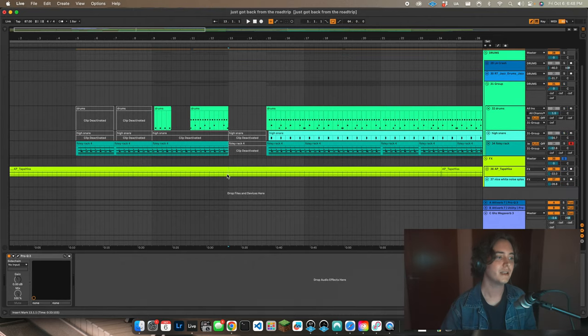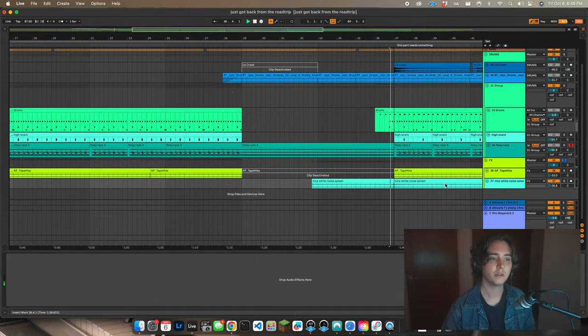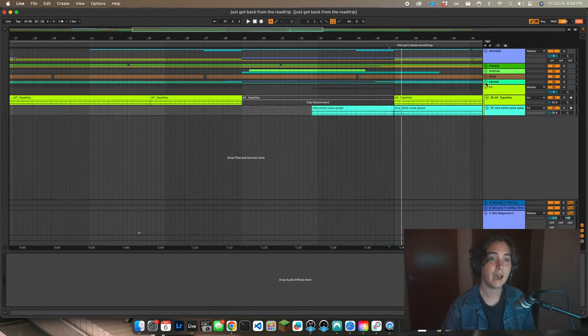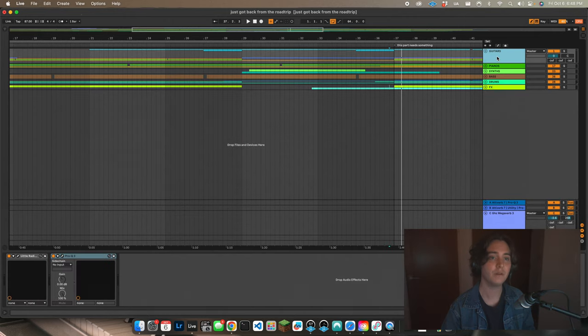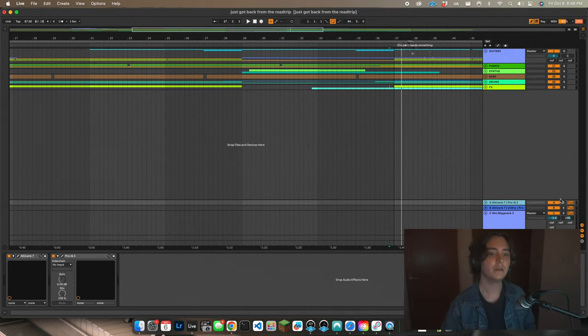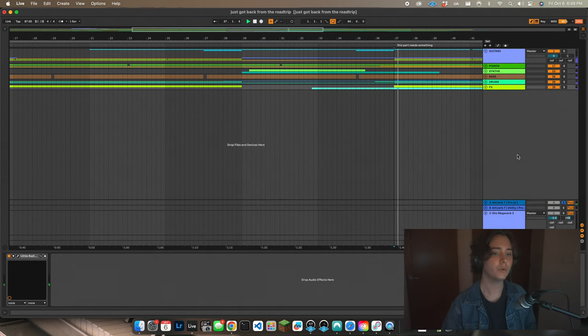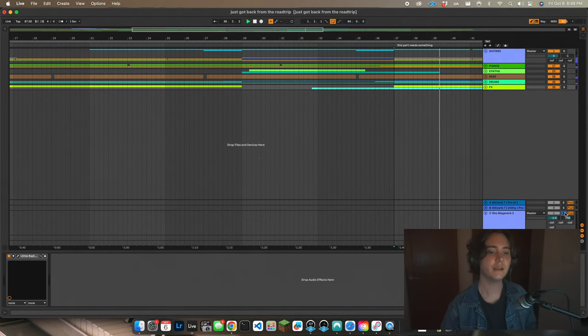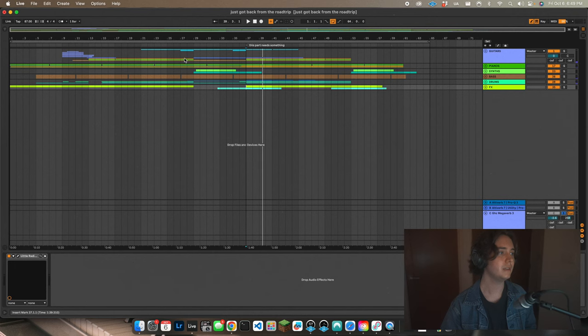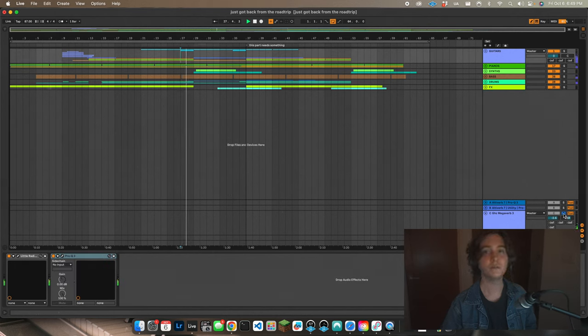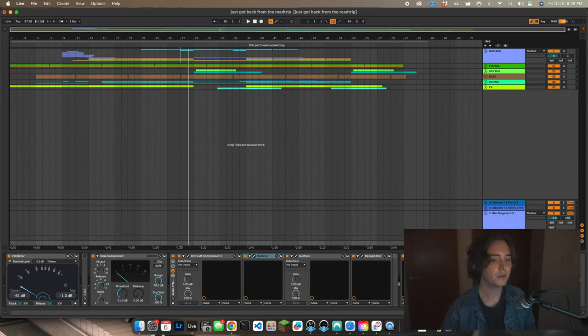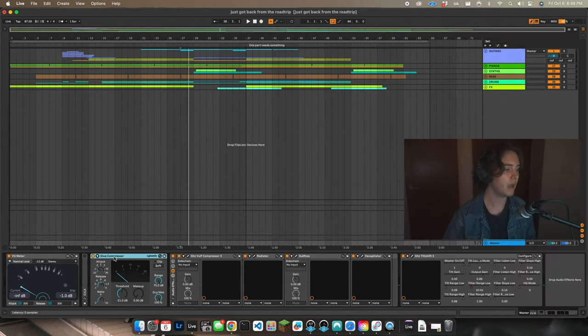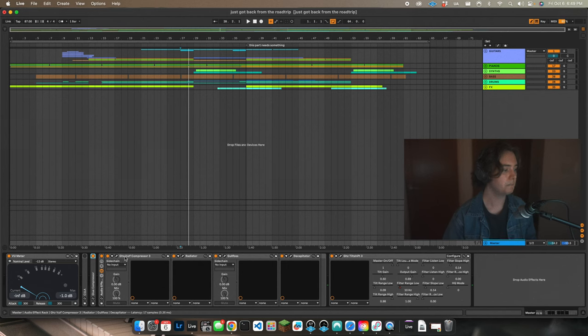The last thing is I've layered just a tape hiss throughout the entire song and then a couple little white noise splash moments. That is all of the different tracks that we have. We also have a bit of a drum reverb, we have the guitar spring reverb, and we have the lead reverb that I talked about a little bit earlier.